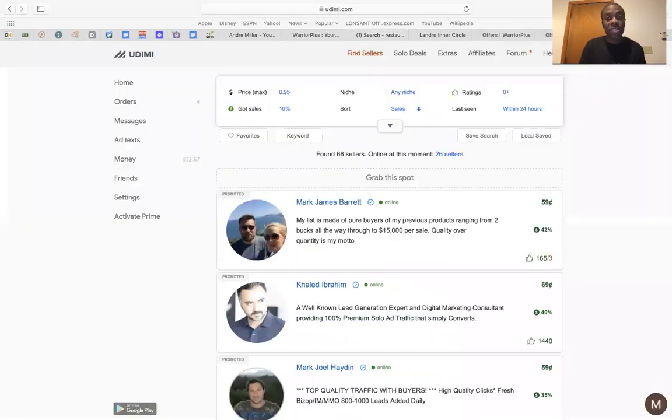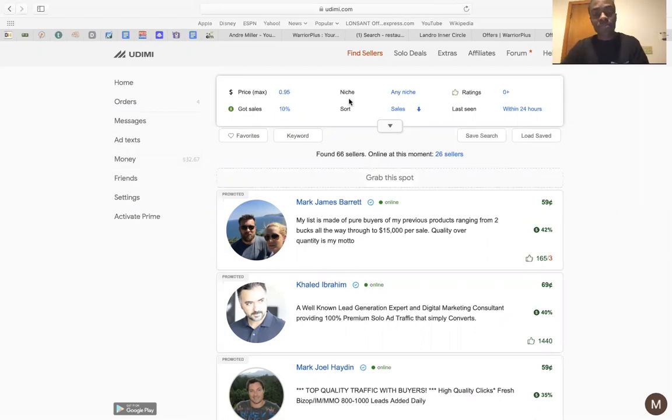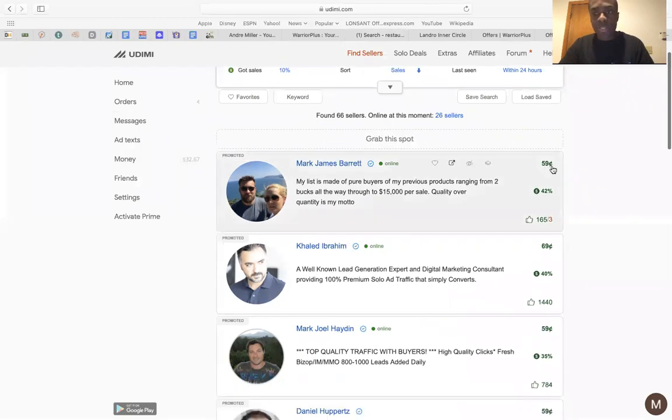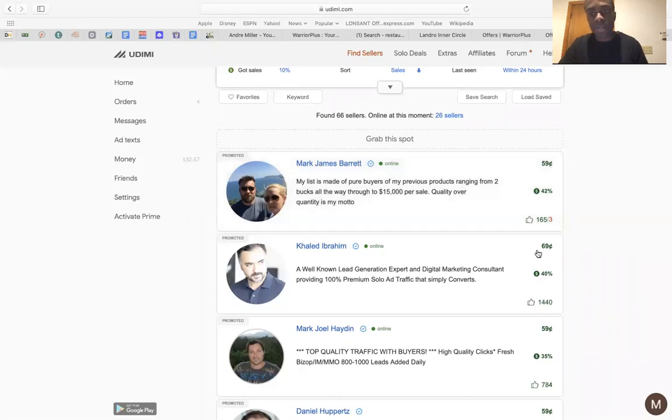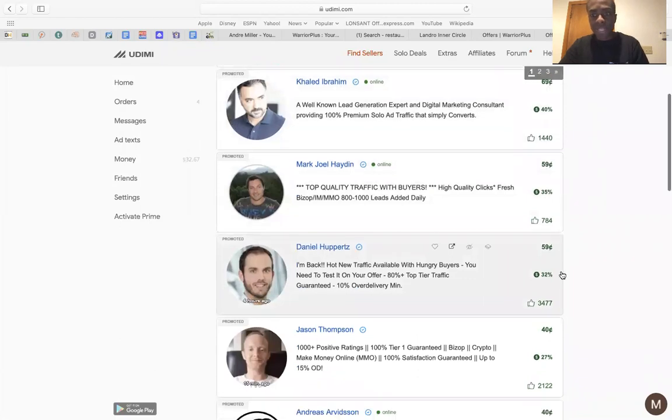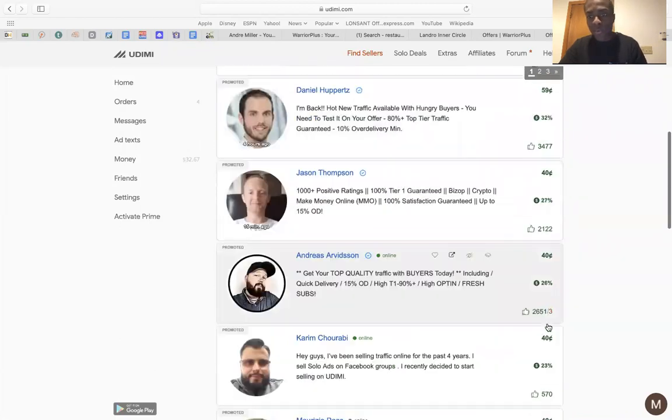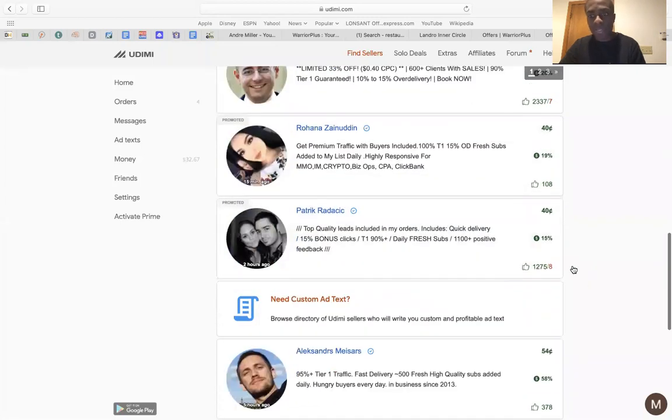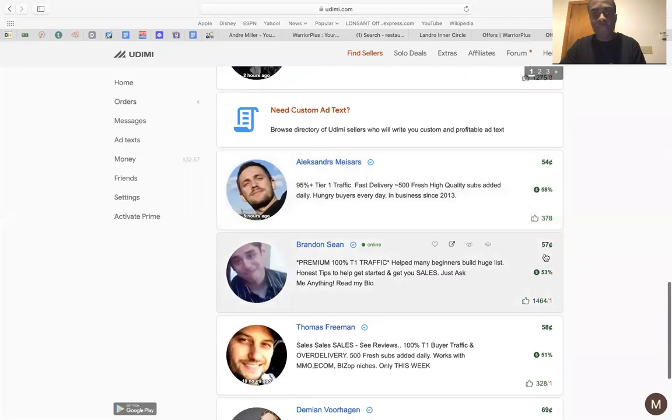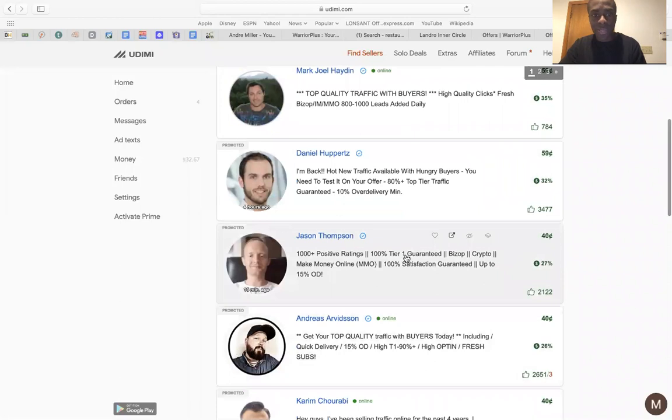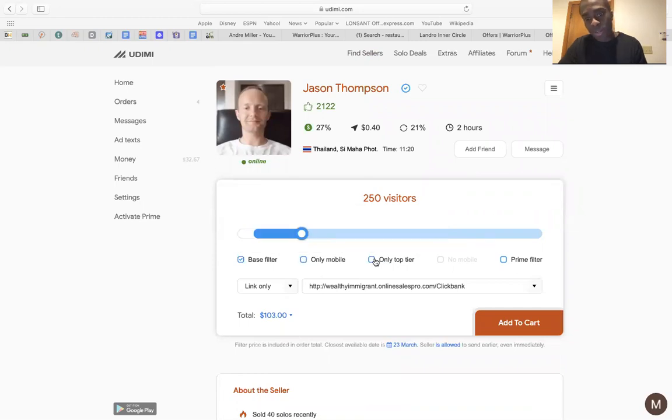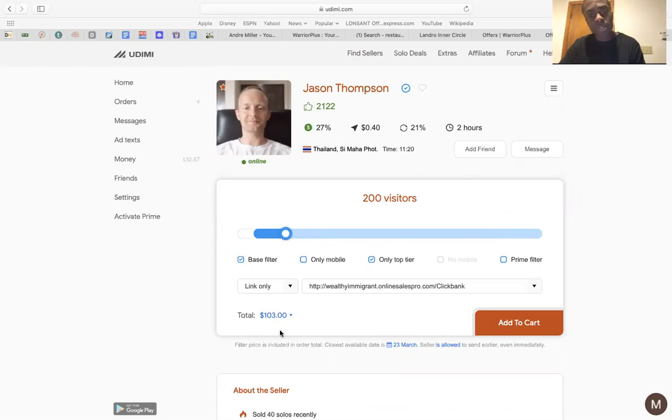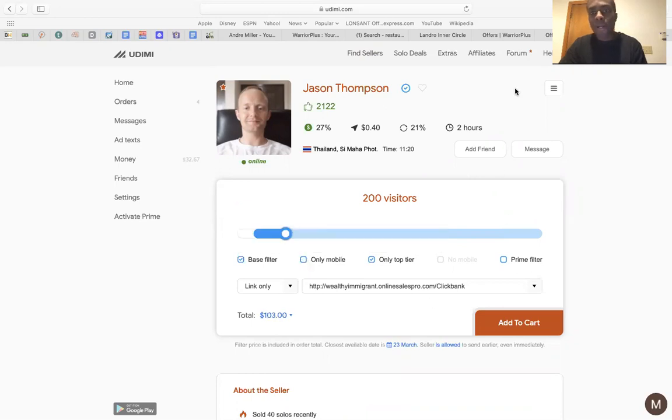Now, the paid method that you can do is go over to Udemy. Now, this is great because people are always looking for opportunities. They're looking for a way to better themselves and try to find money. So all you have to do is click on find sellers. If you want to know how this works, this is how much they're selling per click. This is like 59 cents. So if you need 100 people visiting, that's going to be 59 bucks. This is 69. This is 59. This is 59. It's 40. It's 40. It's 40. Right here, 40 cents. 40 cents. 54. 57. 58. 69. So if you want to try for the one that's 40, this guy, Jason Thompson, you can click on him.